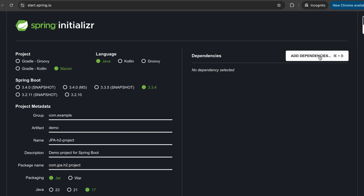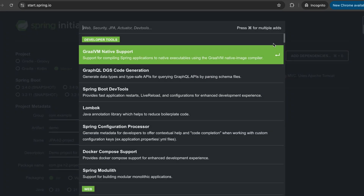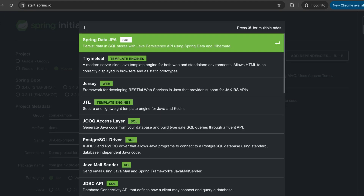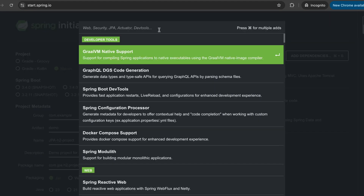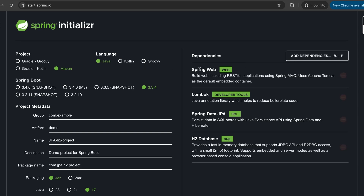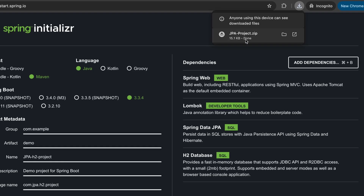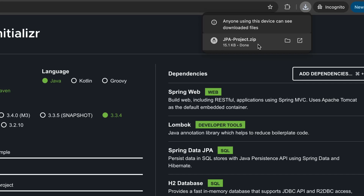We need to add a couple of dependencies. We need the Spring Web module, we're going to add Lombok, we need JPA — that's Spring Data JPA — and we're going to use H2. H2 is an in-memory database which is very similar to SQL, and it's quite easy to go from H2 to a MySQL or Oracle database. Once you have all these dependencies, click Generate. Extract the downloaded zip file and open it in an IDE — I'll be using IntelliJ Community Edition.